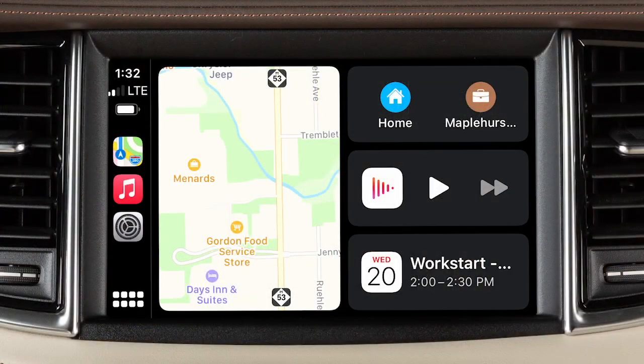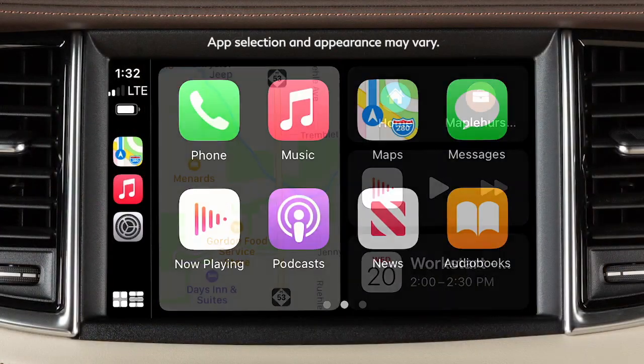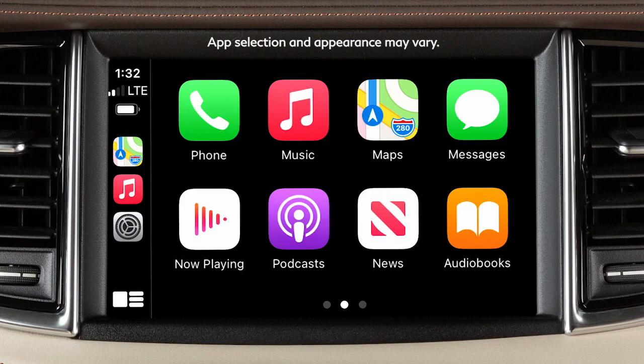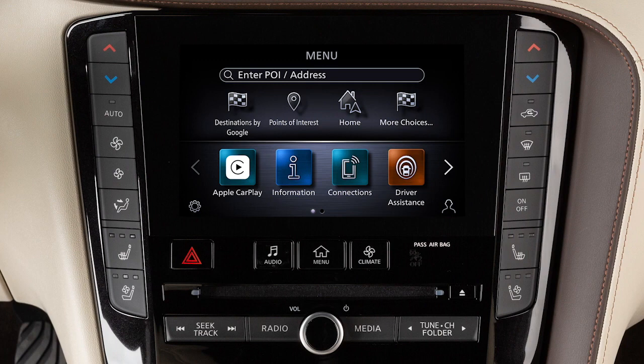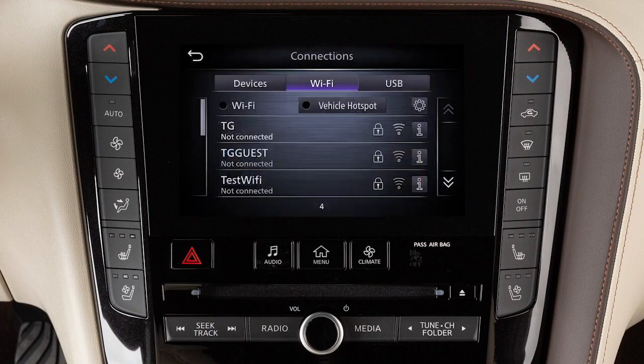Apple CarPlay is a feature that transfers the display and control of some of your iPhone's functions to the vehicle's center display screen. Because it also handles hands-free phone and streaming functions, Apple CarPlay overrides the Bluetooth system when connected and disables Wi-Fi functionality, including wireless hotspot capabilities.